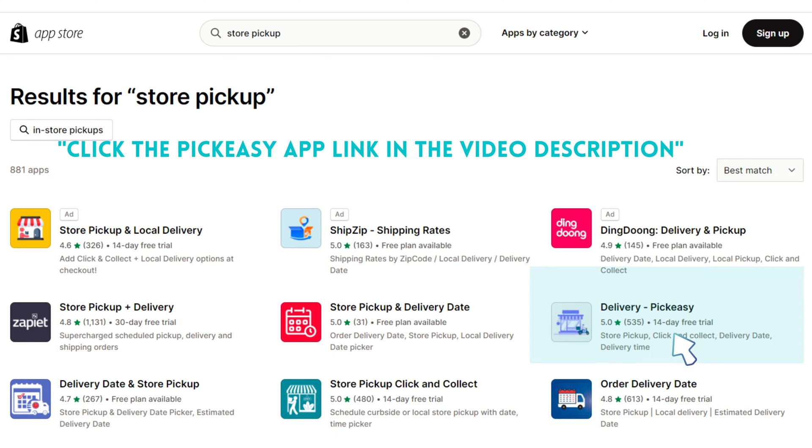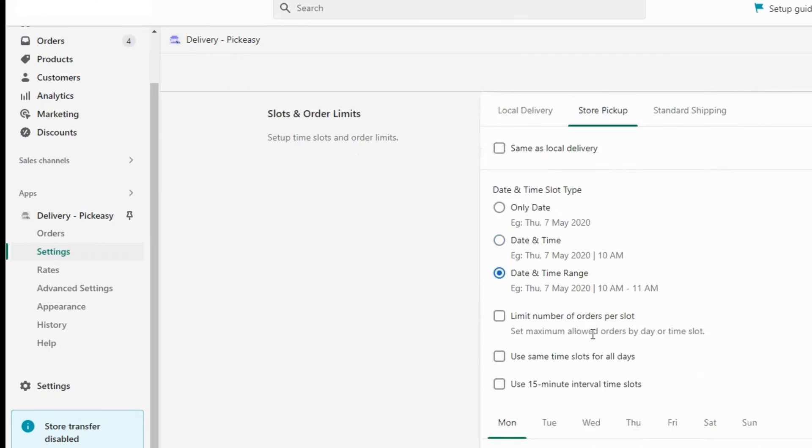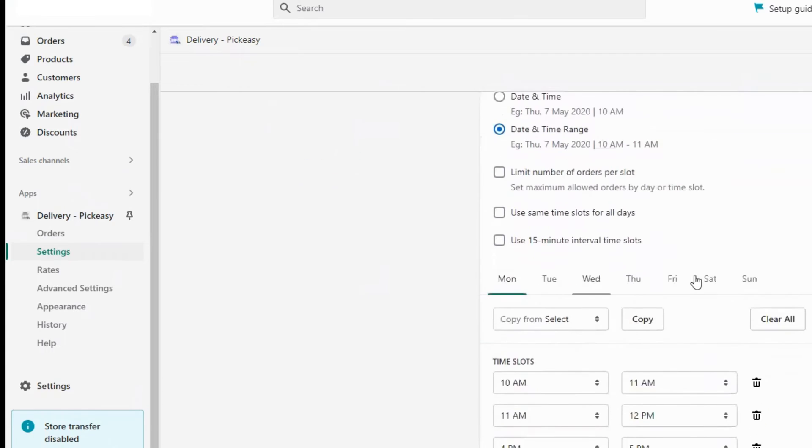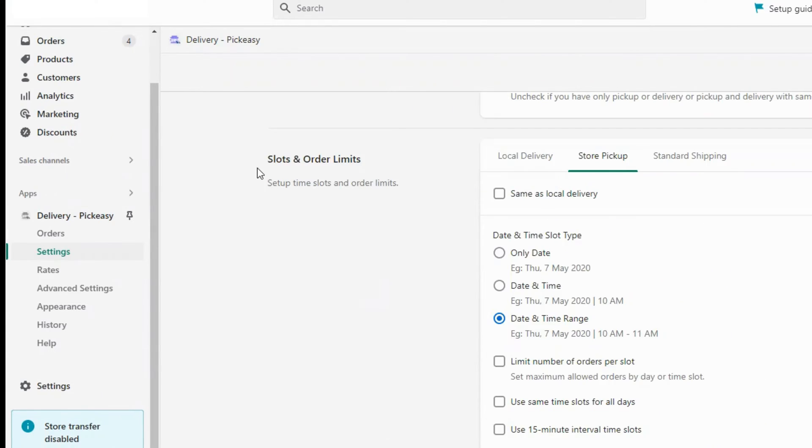You can find the link to the app in the video description. The PickZ app allows you to specify the days when delivery is available.